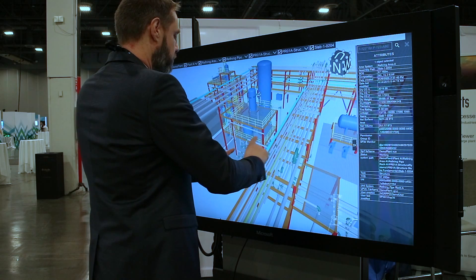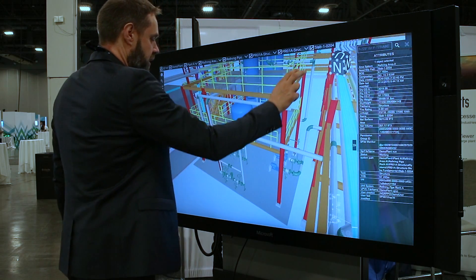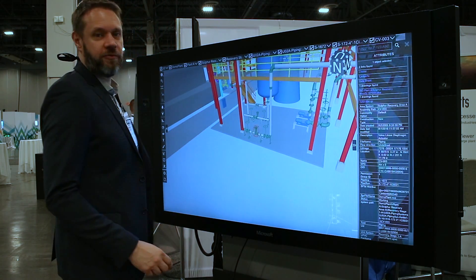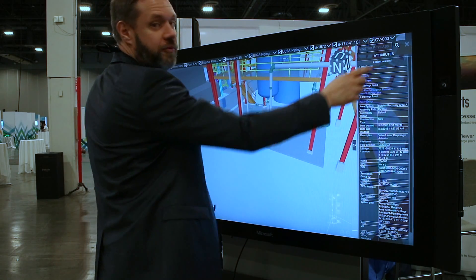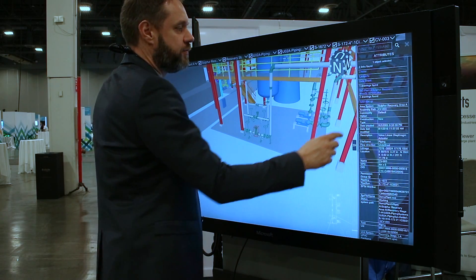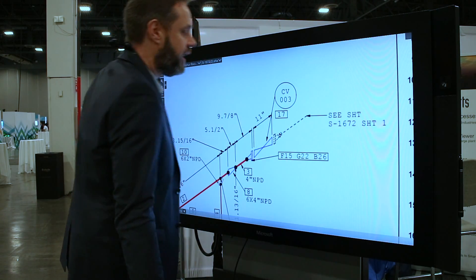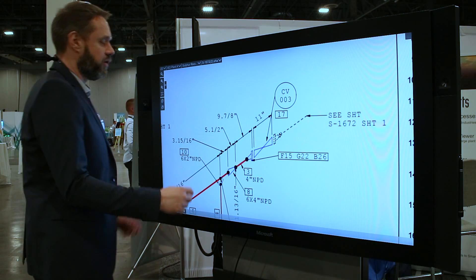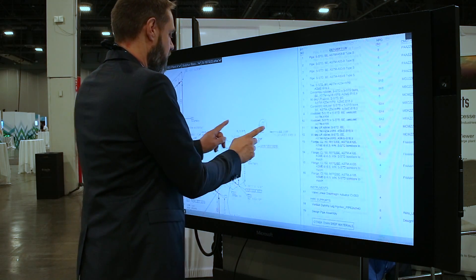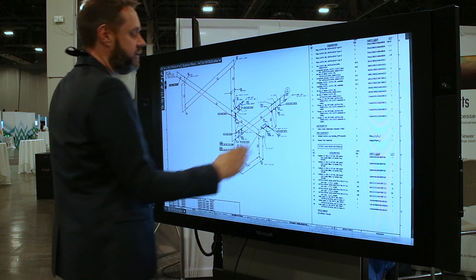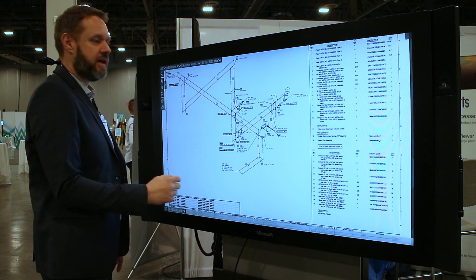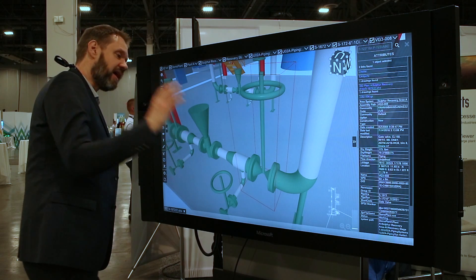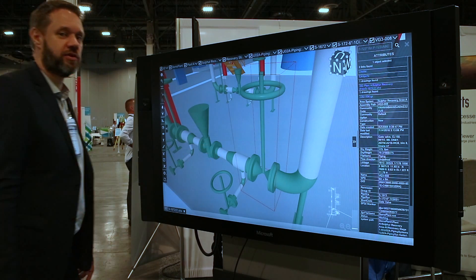Let me zoom in here and select that weld. On top of the attributes we have the chance to click on that ISO, and it immediately jumps to the isometric drawing. That has a fully intelligent linking back to the model — so if I select that other weld, it brings me directly back to the 3D model.